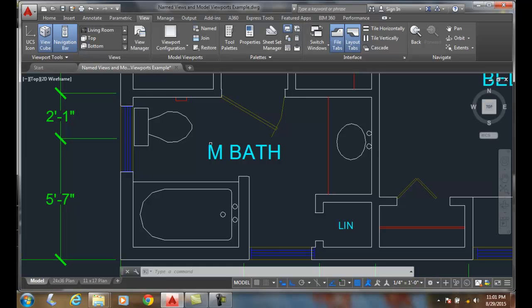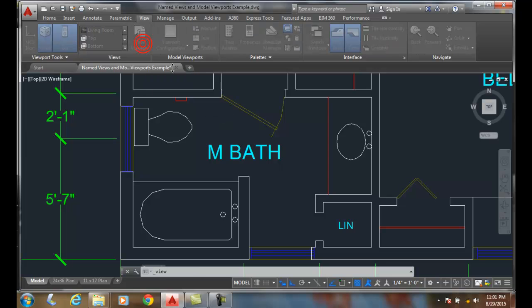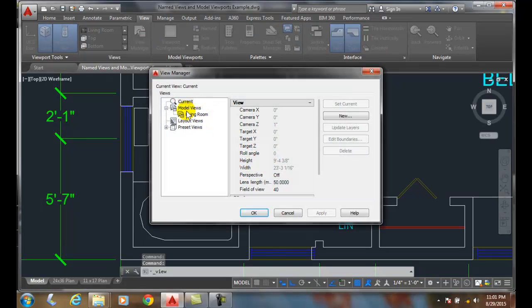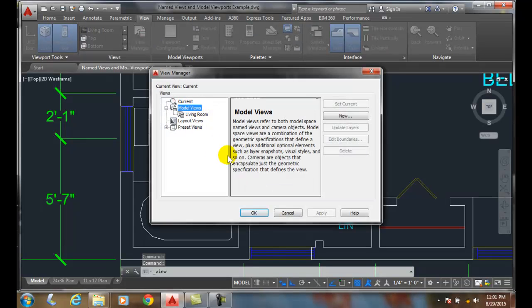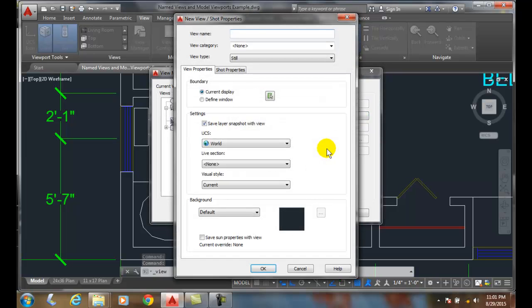Let's say I want this as another view. I'm going to come up to the View Manager, click on Model Views, say New. In this case, I'm going to go with the current display and call this Master Bath, and I'll say OK.